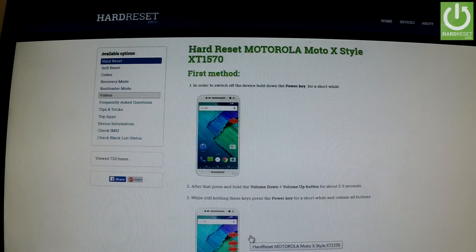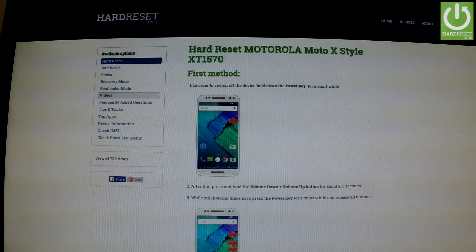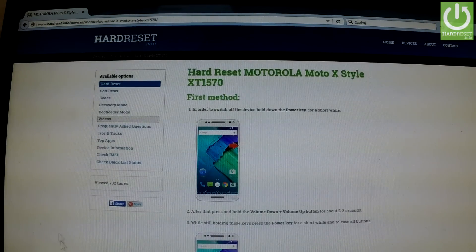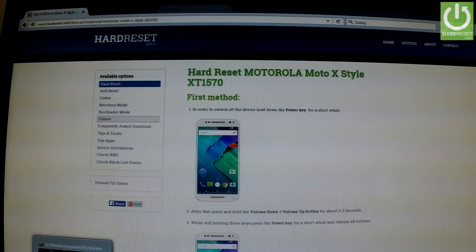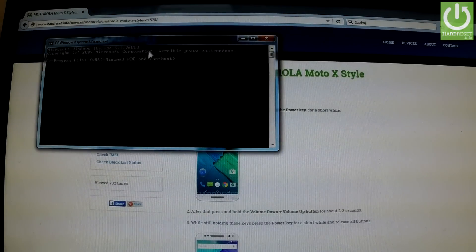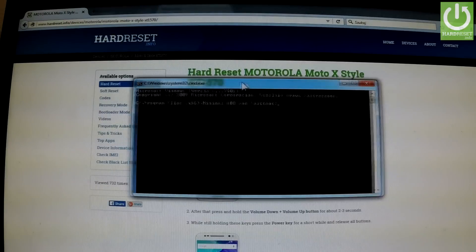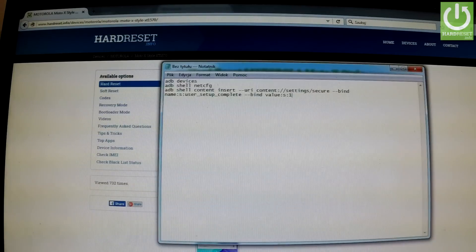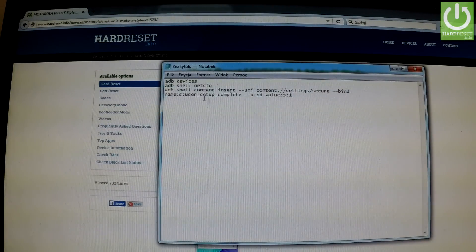Now you should use your computer. You have to install a couple of tools and drivers — the link to this application should be under this video in the description. I've already got everything installed, so I should open and launch the minimal ADB and fastboot application.